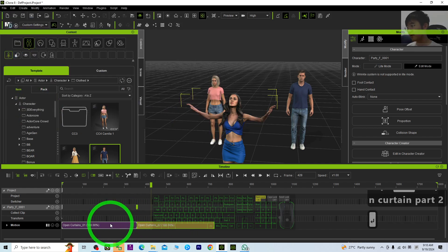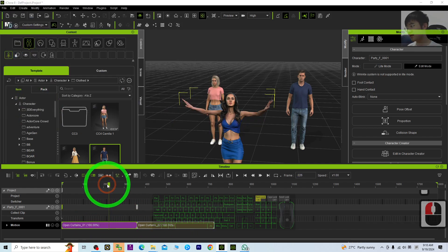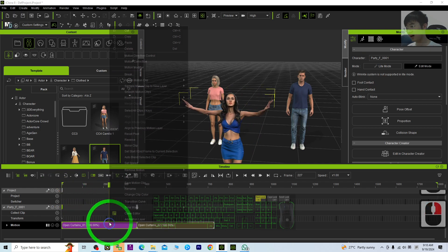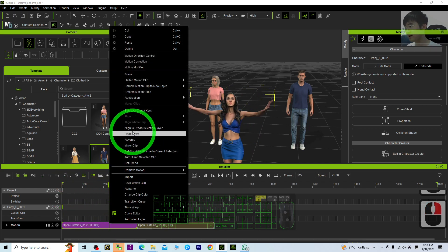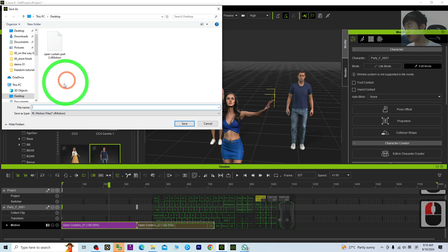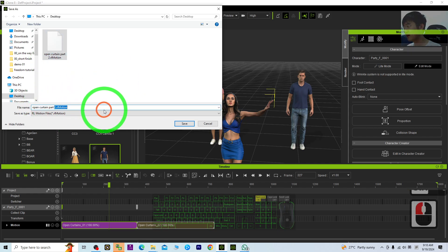Alright, for this part, this is part 1. I right-click, save it, save the motion clip as Open Curtain Part 1.